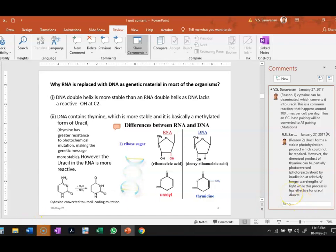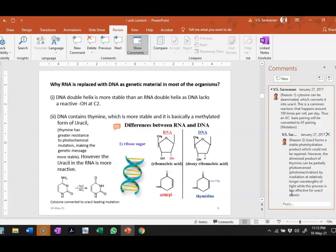These are the reasons which show that thymine present in DNA plays an important role in the stability of the DNA molecule.